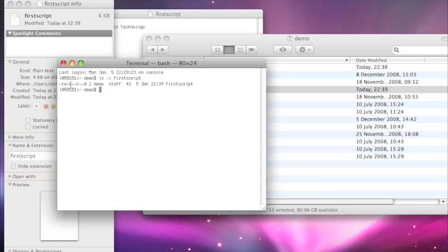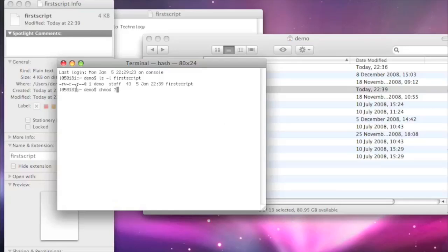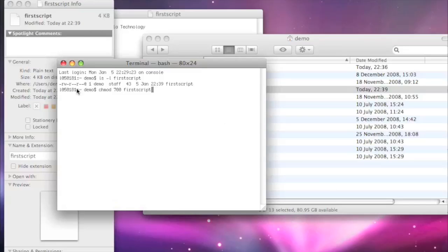And then groups have got read only. So read, dash, dash. And everyone has got read only. So read, no write, no execute. So what we'll do is we're going to change that. Now the easiest way, we use the chmod command. If we use the number 700, that will give us read, write, execute for myself only, and it will set the permissions for the other ones for no read and no write for the other groups and everybody else.